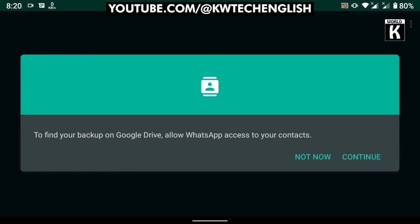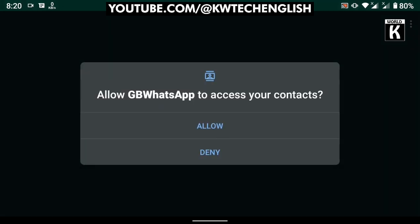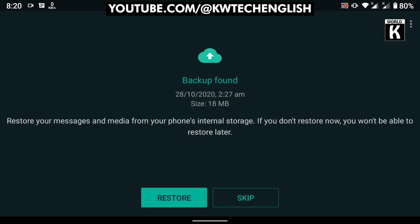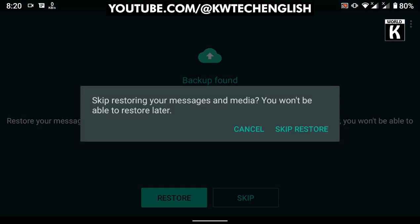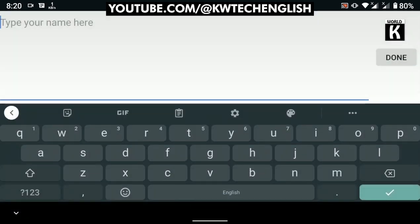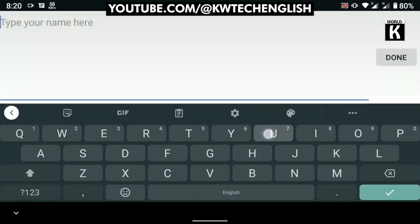Now it is asking me for backup, but in my case I just click not now. After that, you have to click allow WhatsApp to access the contacts. Here, a backup is found because I was already using this GB WhatsApp, so I'm just going to skip this and skip restore.